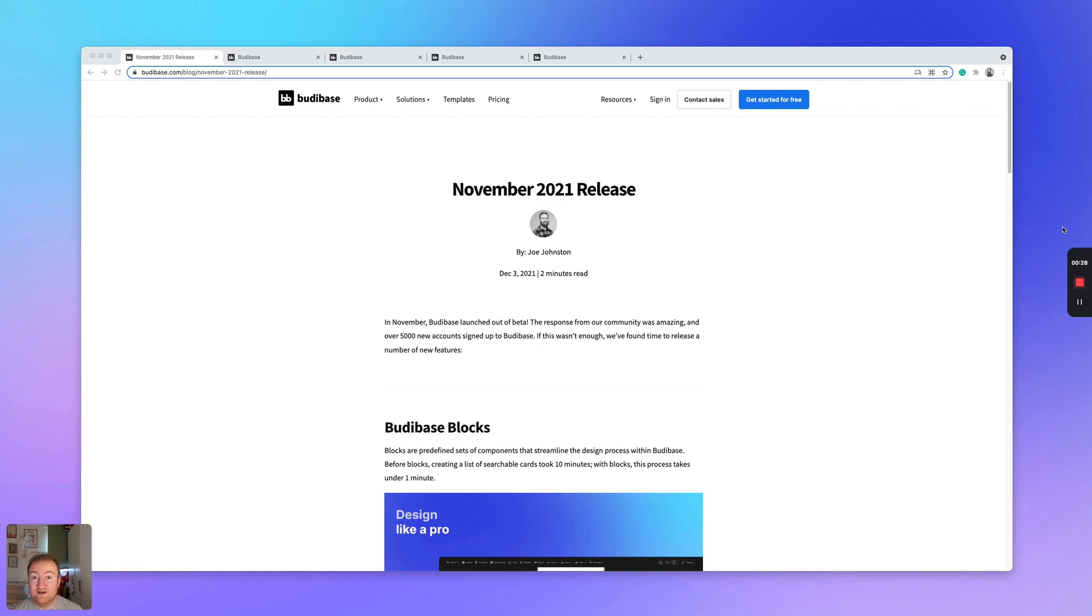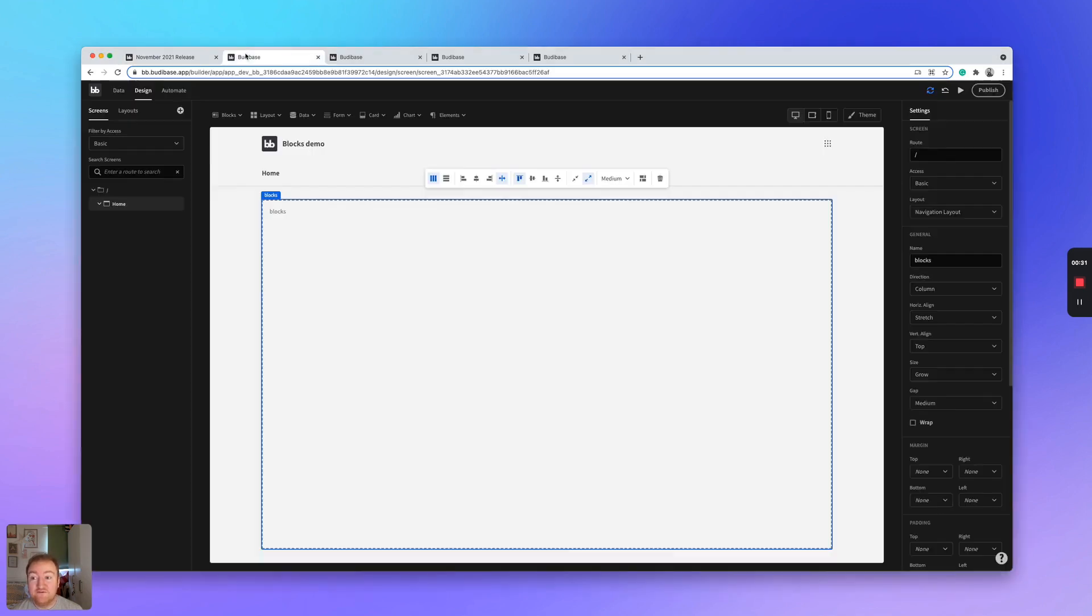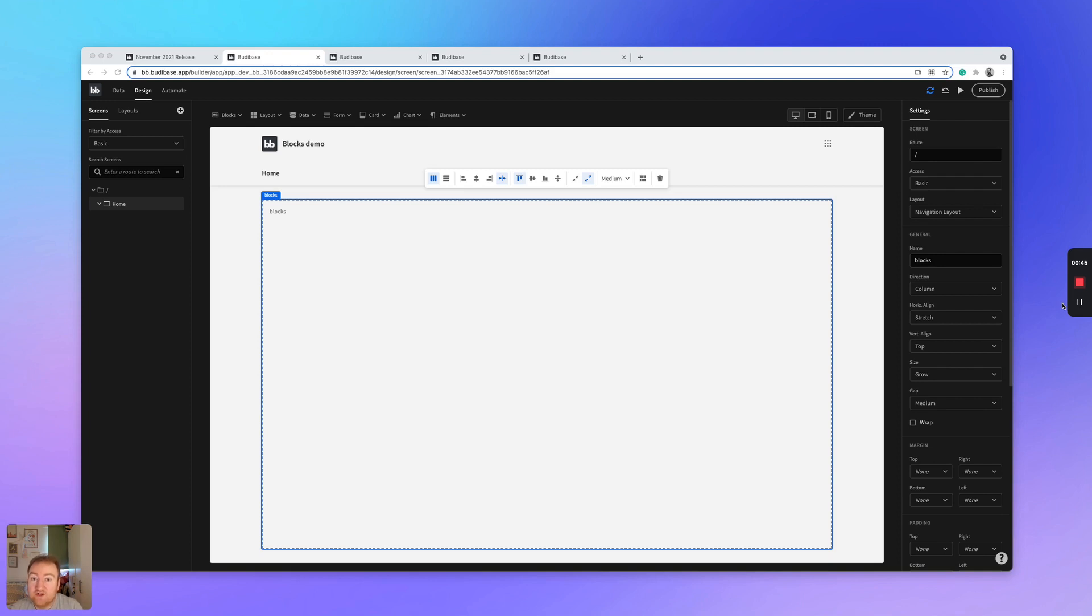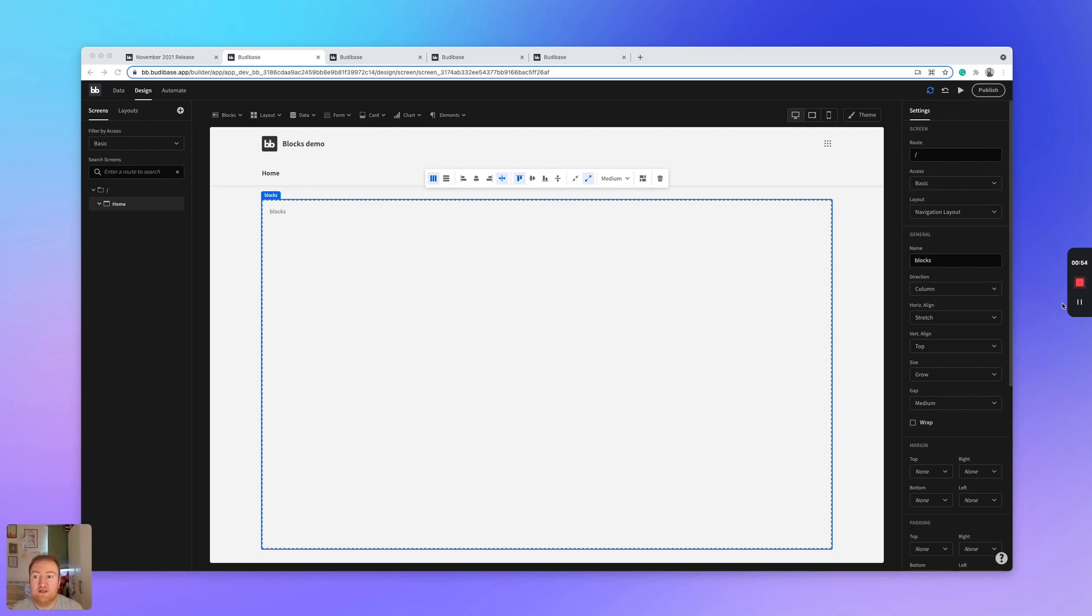So I'm just going to dive right in. The first new feature that I would like to show you is blocks. The reason why we created blocks was to streamline the design process. Blocks are pre-composed and predefined components that just abstract away a lot of the niggly design flows that people often experience when building these types of apps.